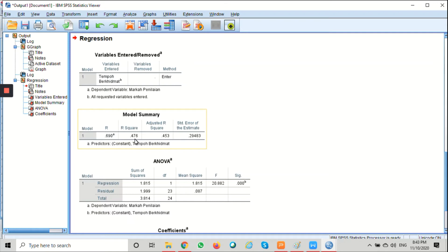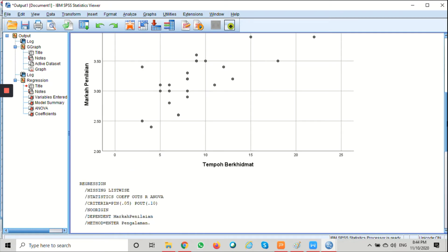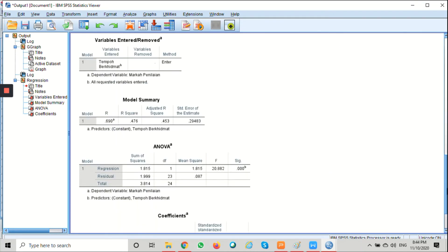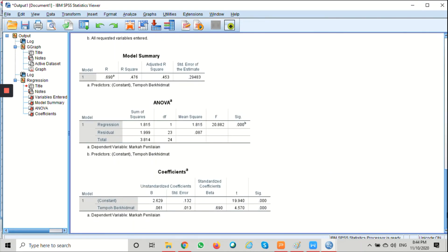Next we're going to see the coefficient table. This table will provide us with the necessary information to predict markah penilaian from tempo berhemat, as well as determine whether tempo berhemat contributes statistically significantly to the model.